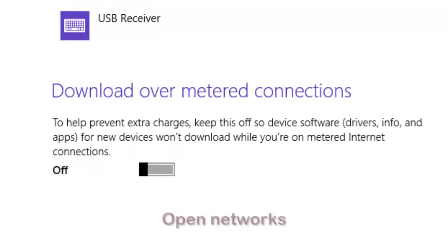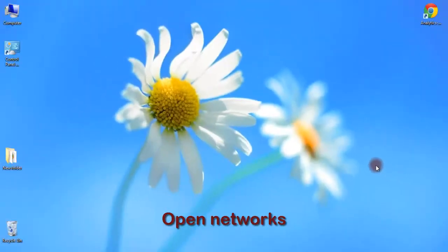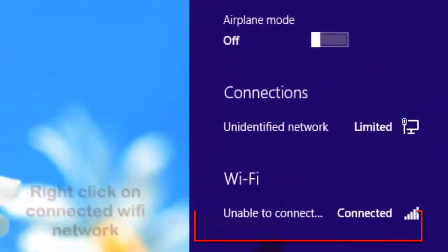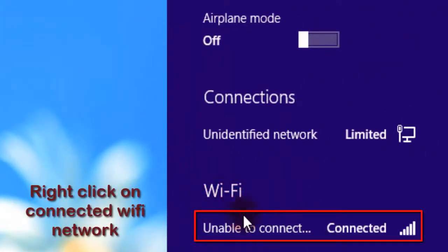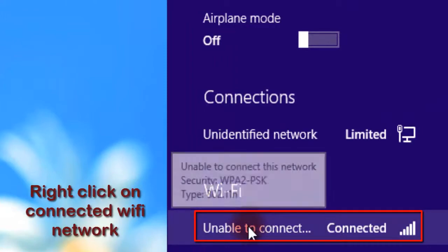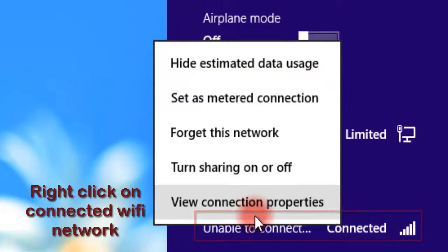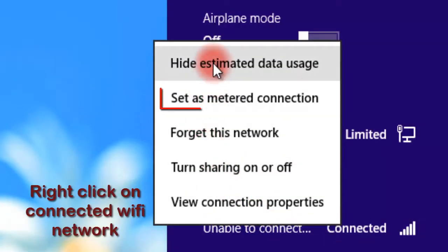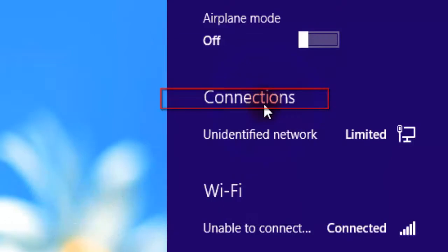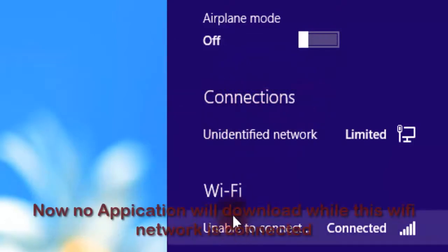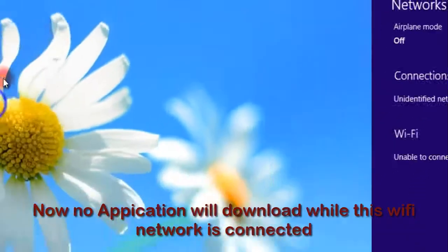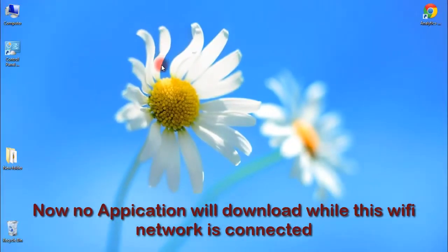Now come back to the desktop. In Networks, right-click on the wifi connected network and click yes — set it as a metered connection. Now no app will automatically download data while using the wifi network.